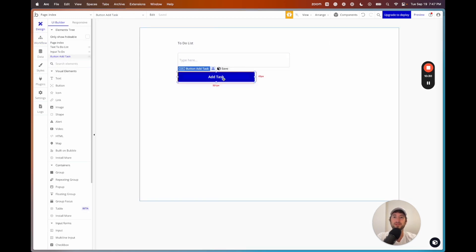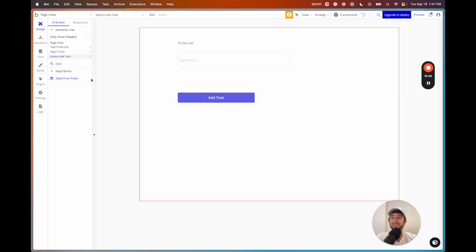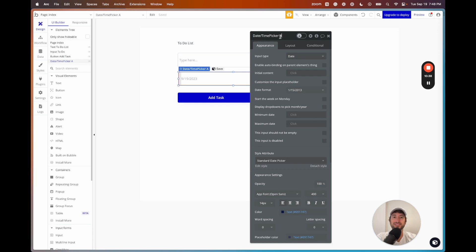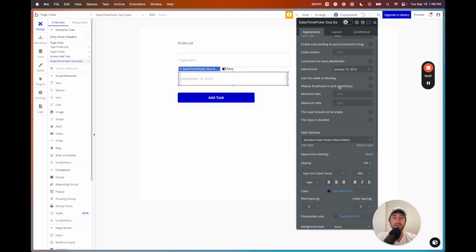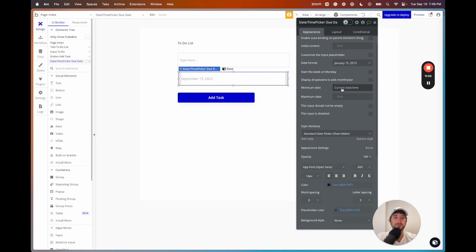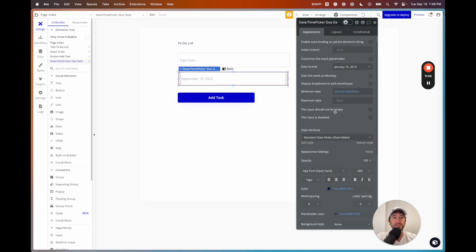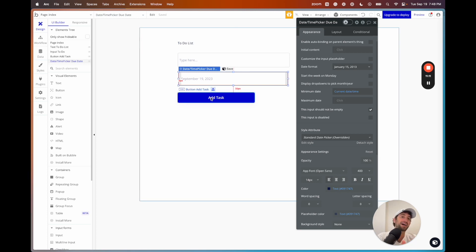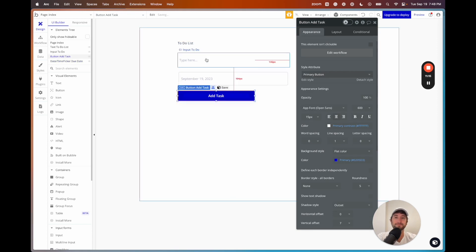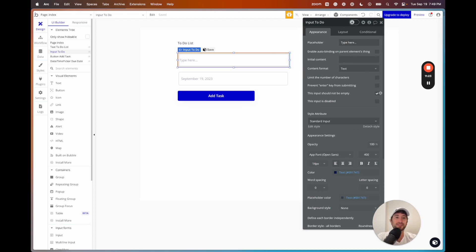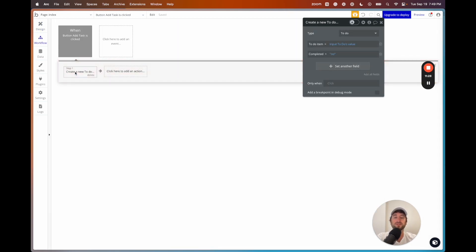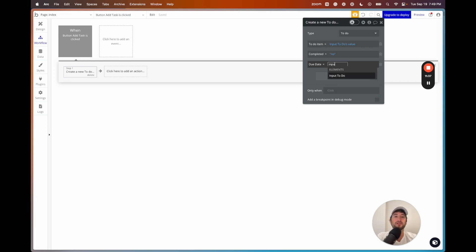Going back to the designer, I'll search for a date time picker and drag it in, naming it 'date time picker due date.' I'll set the date format and set the minimum date to current date time, so we can't have a due date in the past. I'll also check 'this input should not be empty' — this won't allow us to add a task until the due date is selected. I'll do the same for the to-do text input. Then in the workflow, I'll add the due date field set to the date time picker due date's value.